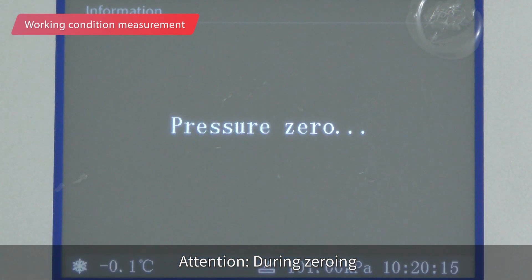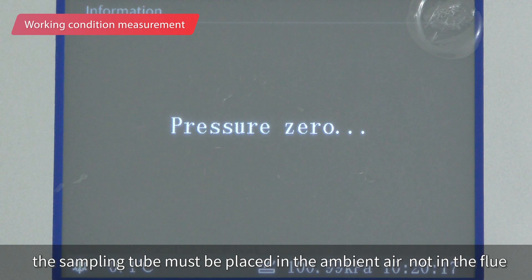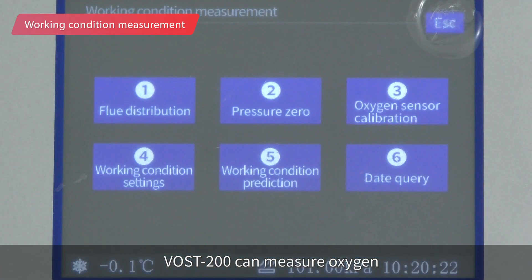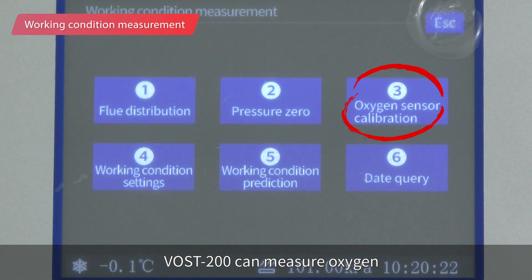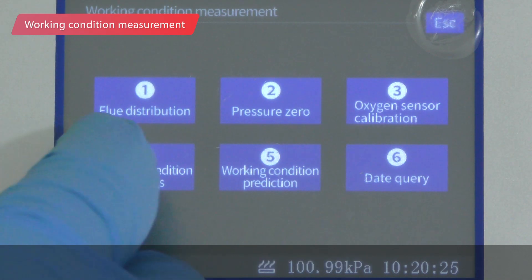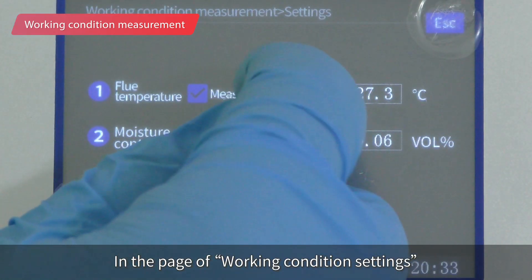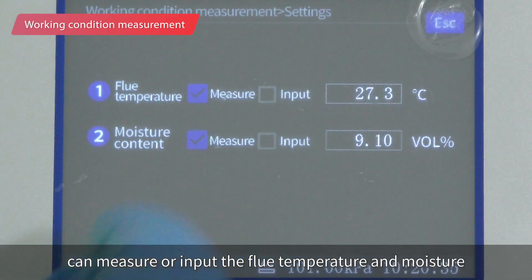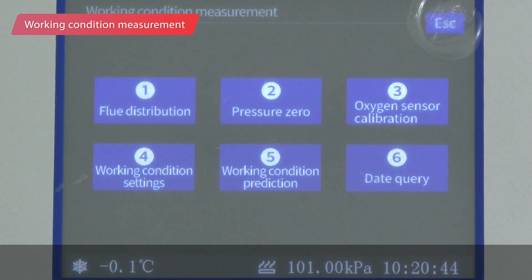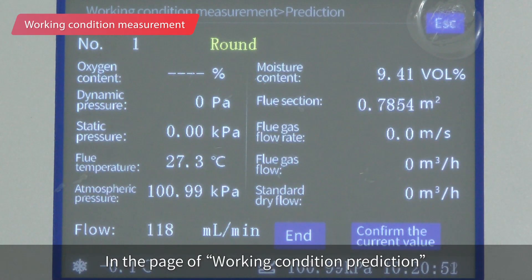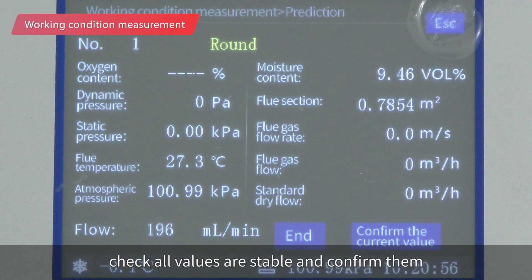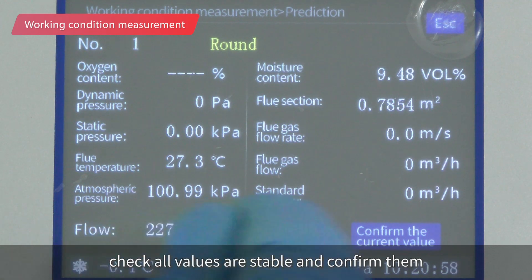Attention: during zeroing, the sampling tube must be placed in ambient air, not in the flue. The VOST-200 can also measure oxygen — this is an optional function, not demonstrated here. In the working condition settings page, you can measure or input the flue temperature and moisture. In the working condition prediction page, place the pitot tube at the first point and check that all values are stable, then confirm them.